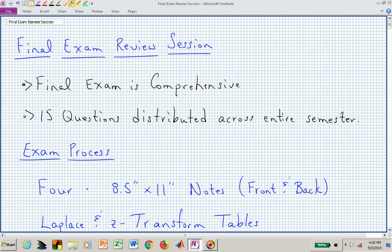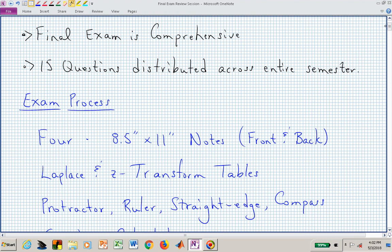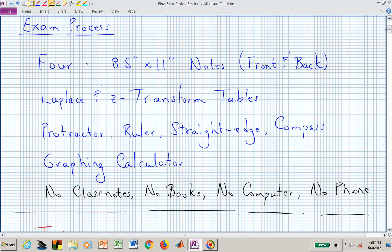Welcome back to ECE 442-542. This video will be a review session for the final exam. The final exam is comprehensive and made up of 15 questions distributed across the entire semester. It won't necessarily emphasize material covered since exam number 3, but that material will be on the exam, which includes the state space-based material and possibly some of unit 7.